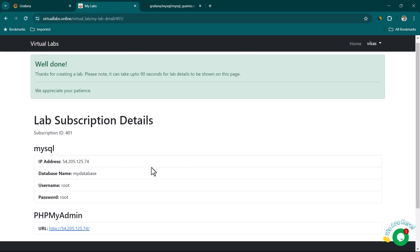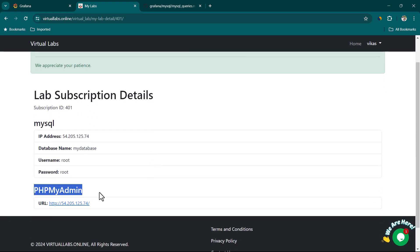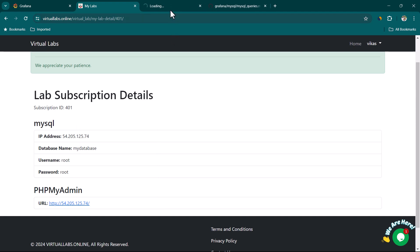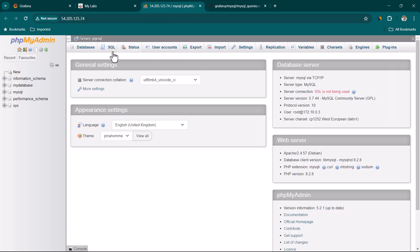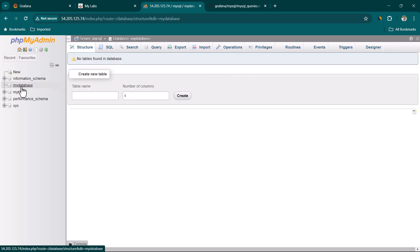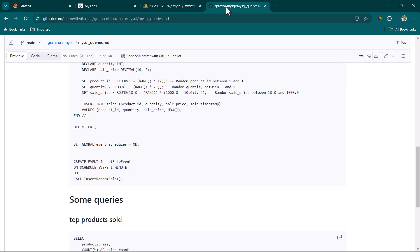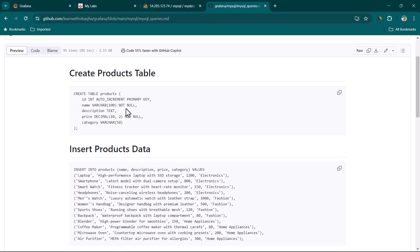We have got the details. You can log in using this URL — right-click and open it in a new tab. Now we have access to the MySQL DB. We're going to select My Database and then click on SQL.